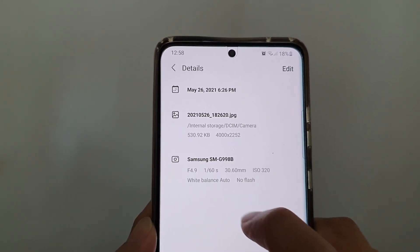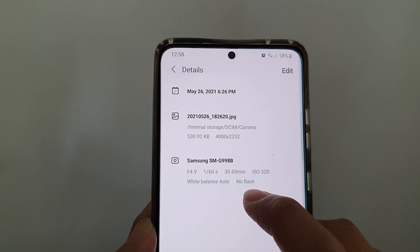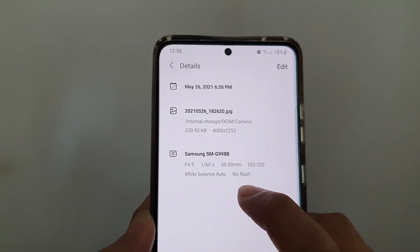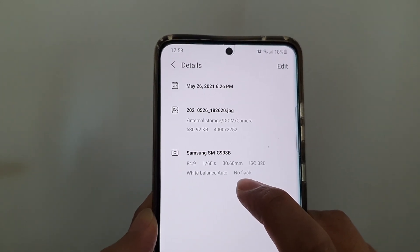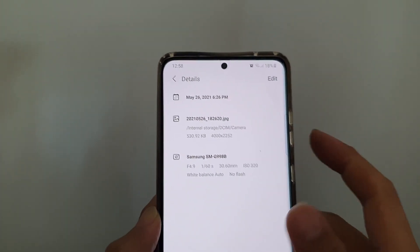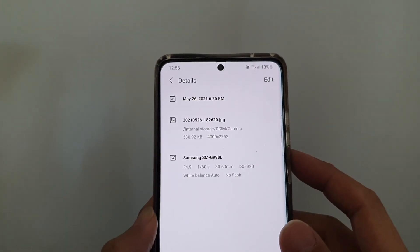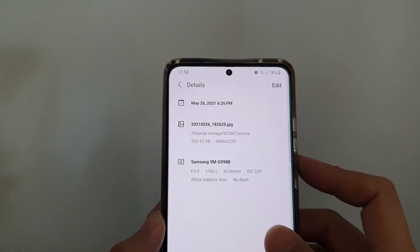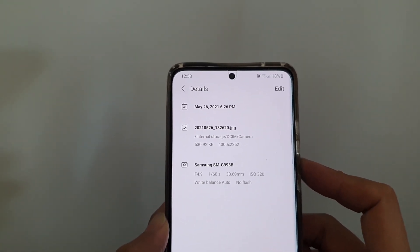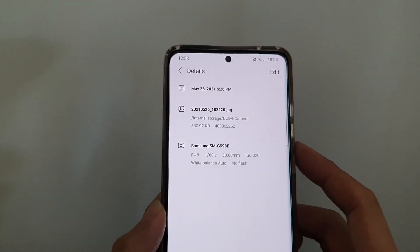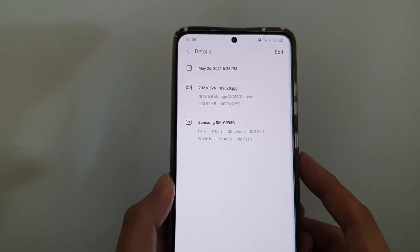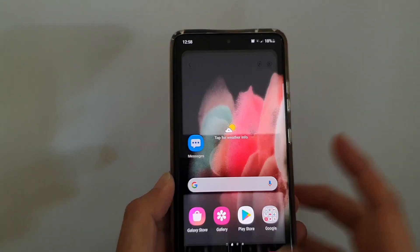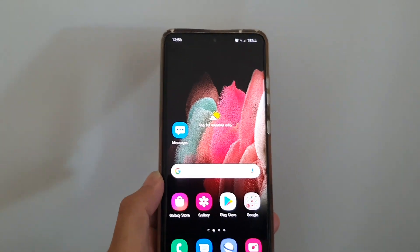It also shows the ISO, white balance — whether it's auto or not — and whether the picture was taken with a flash or not. That's how you can find the metadata details of a photo on your Samsung Galaxy S21 series.